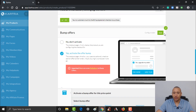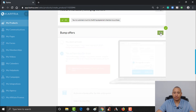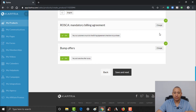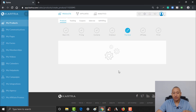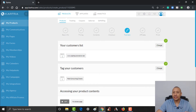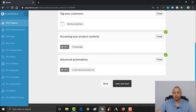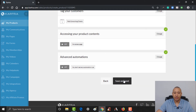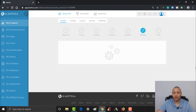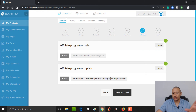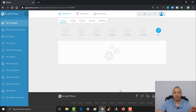That's all we need to do here. The secondary product we created has now been added as a bump. We're going to scroll up and click save, then click save and next. Everything else we can leave exactly the same — just save and next all the way through because everything else can stay the same.